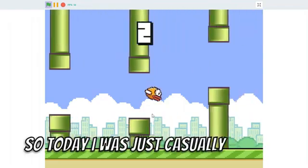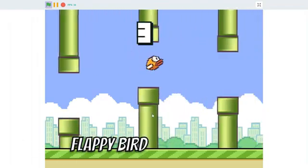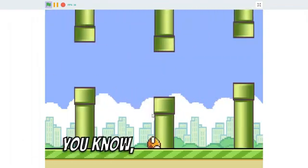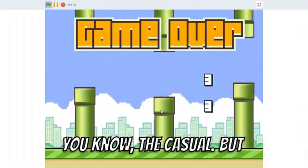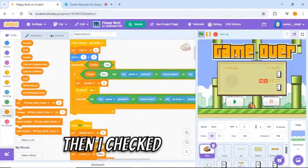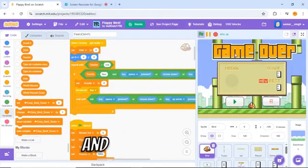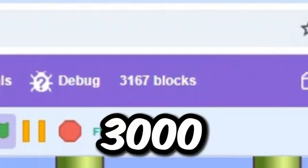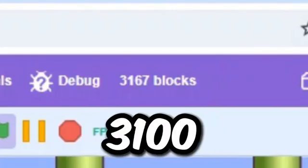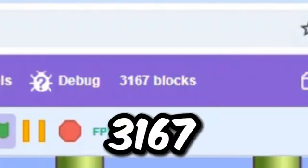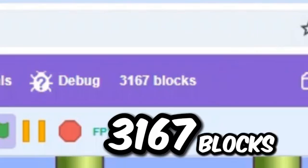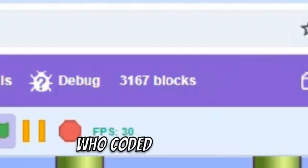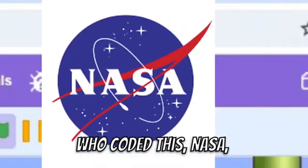So today, I was just casually playing Flappy Bird on Scratch. You know, the casual. Then, I checked the scripts and saw something. 3,167 blocks for Flappy Bird? Who coded this? NASA?